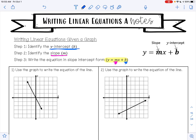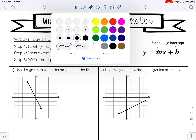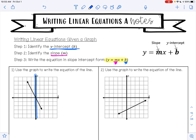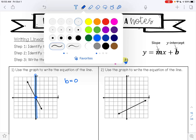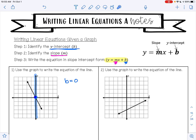Let's try example one. Step one is to identify the y-intercept — remember that your y-intercept happens on the y-axis, so where is this line crossing the y-axis? It's crossing right here, where y is 0. Next I want to find the slope. To find the slope I need a point that lines up exactly — not a point that's in the middle. I could use this point right here or this point right here.